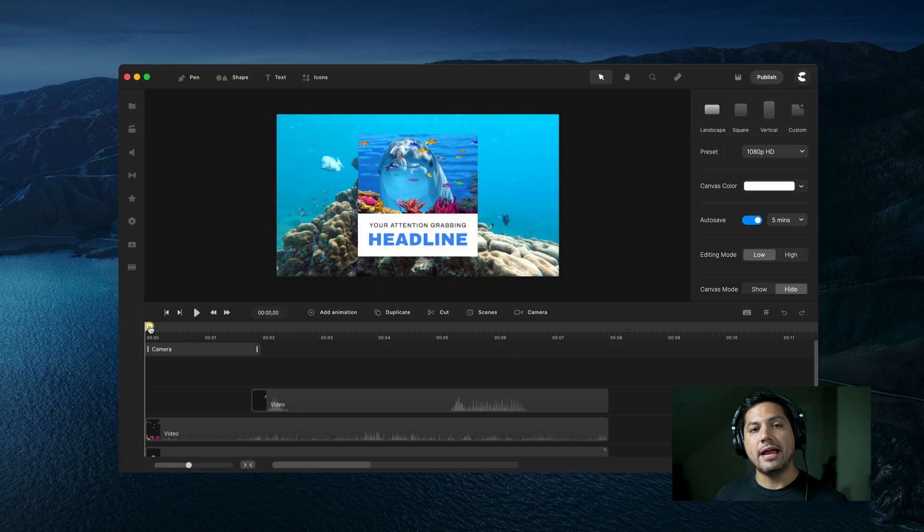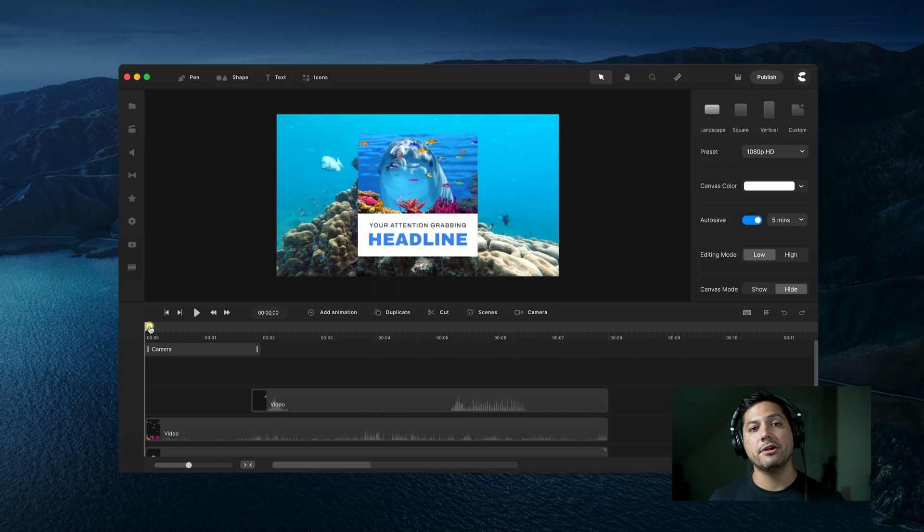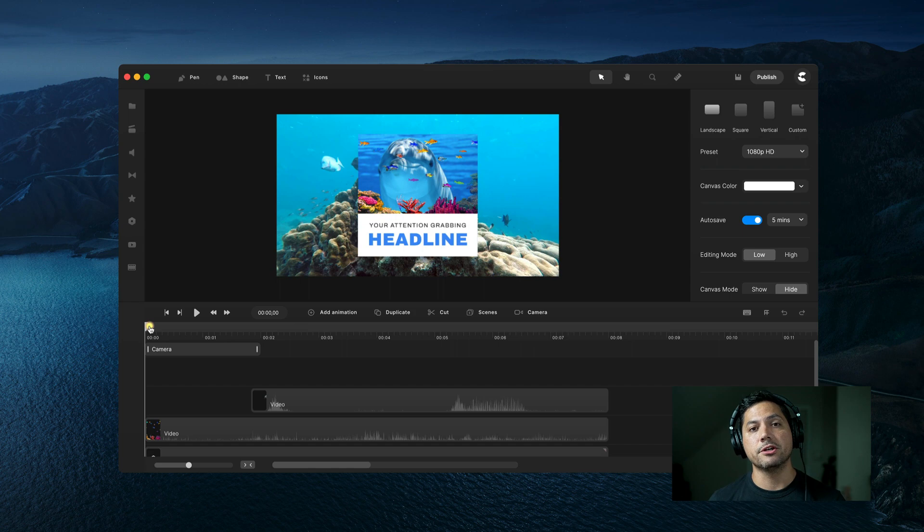Hey guys, Will here with Create Studio, and in this tutorial, I'm going to show you how to create a really cool shark attention grabber inside of Create Studio Pro.